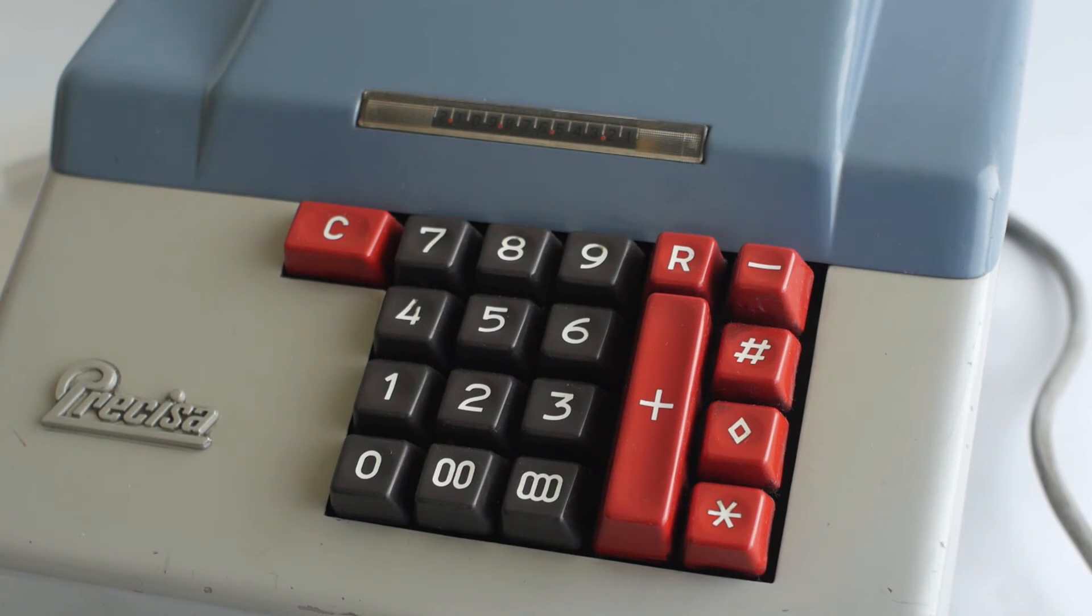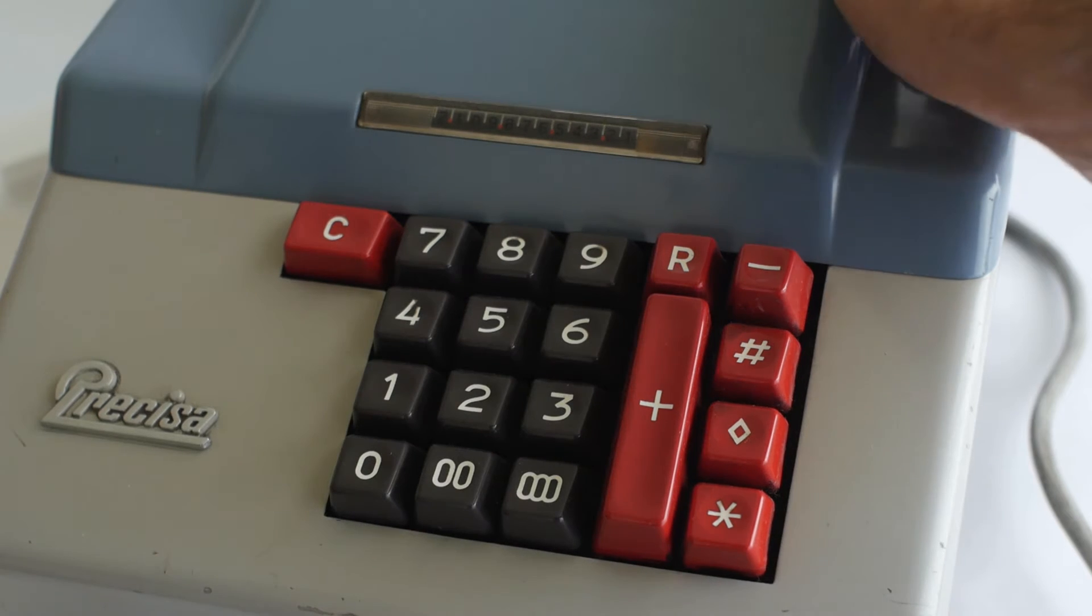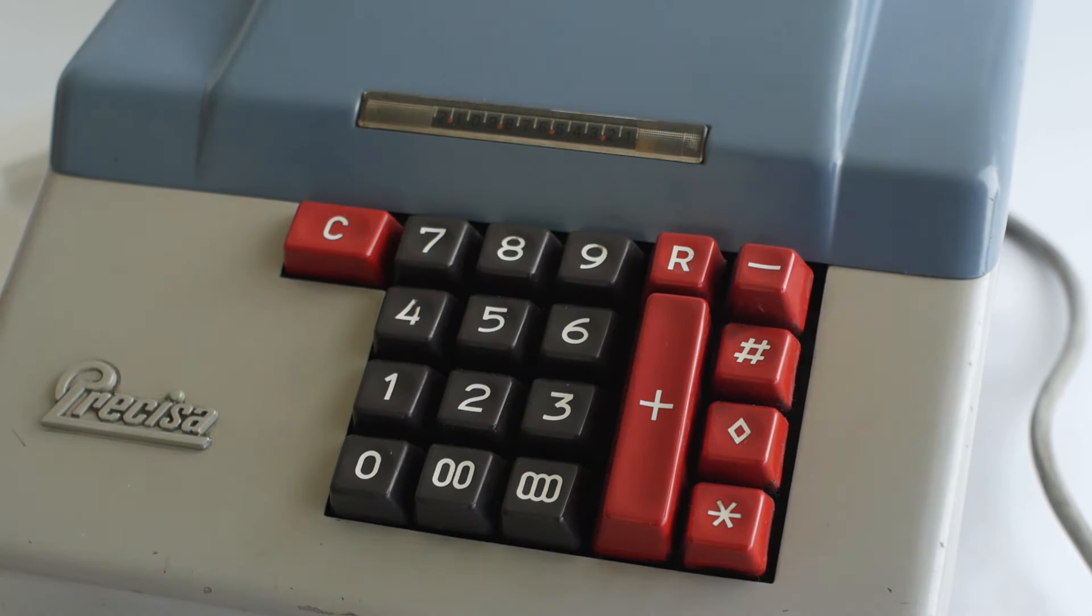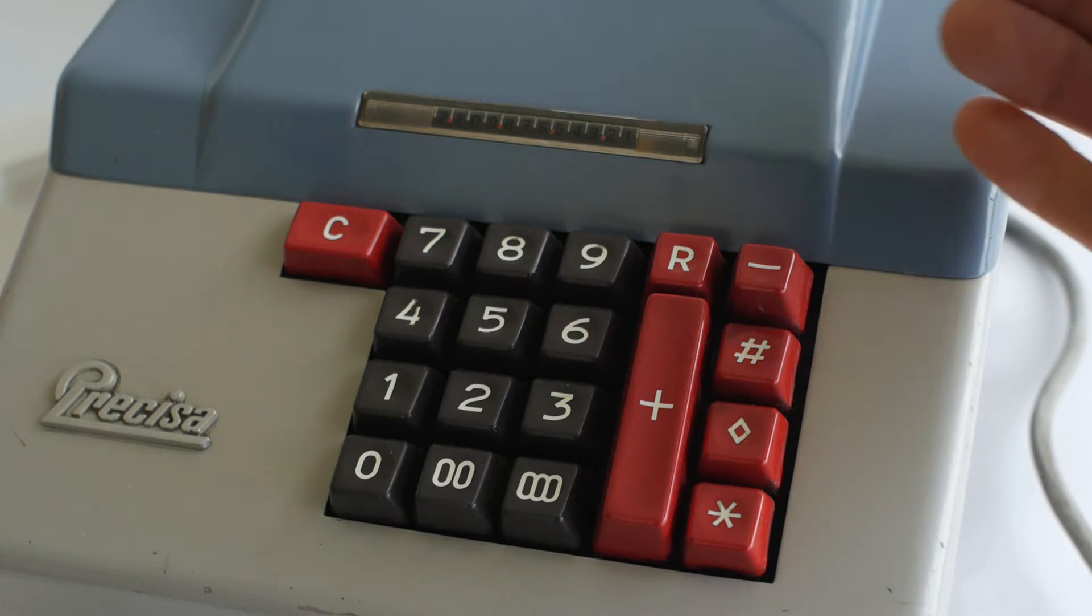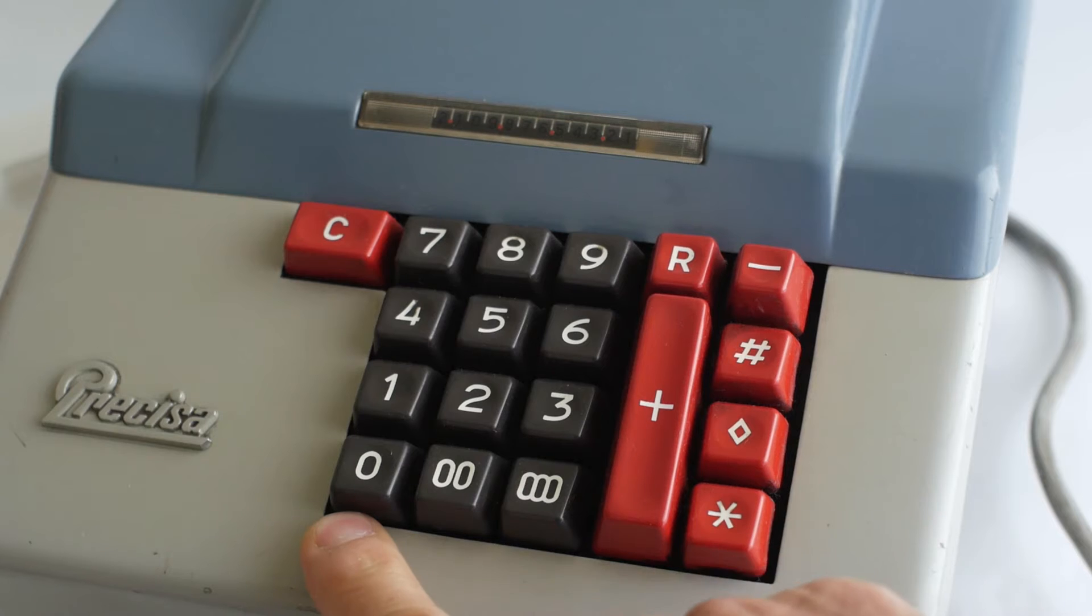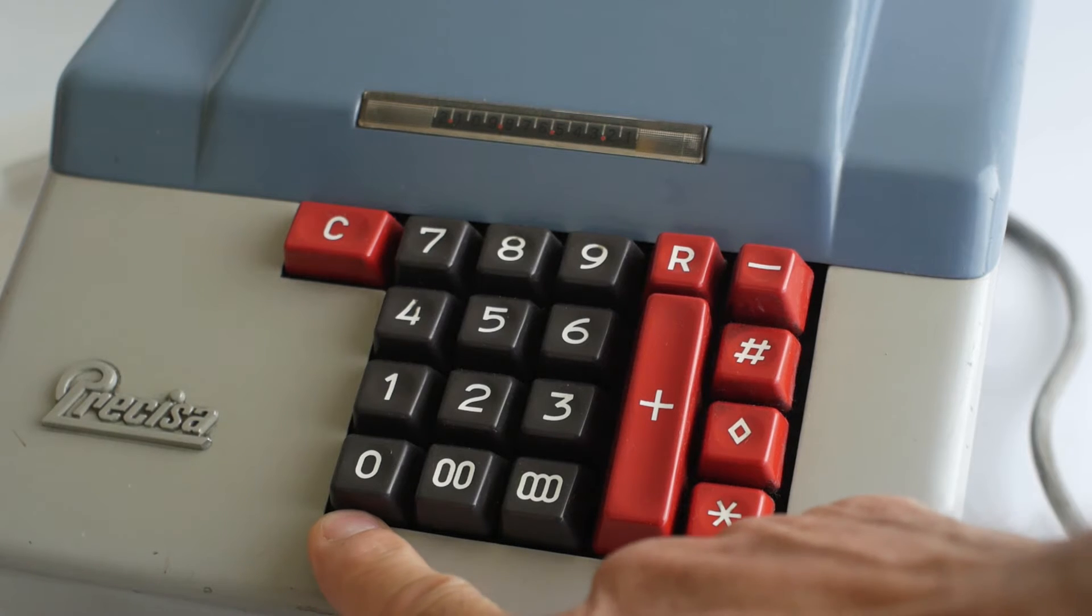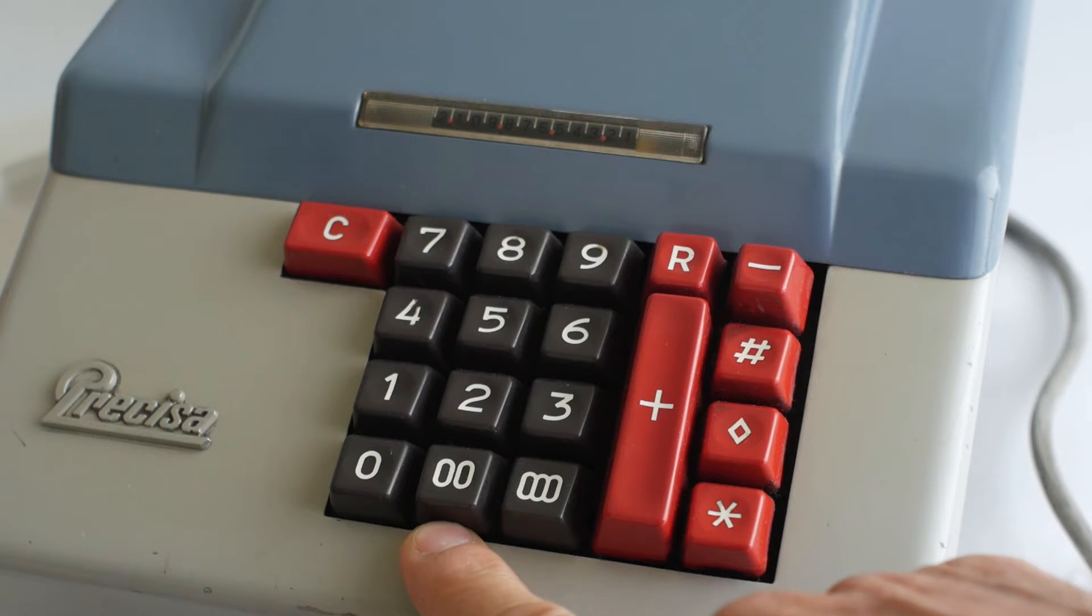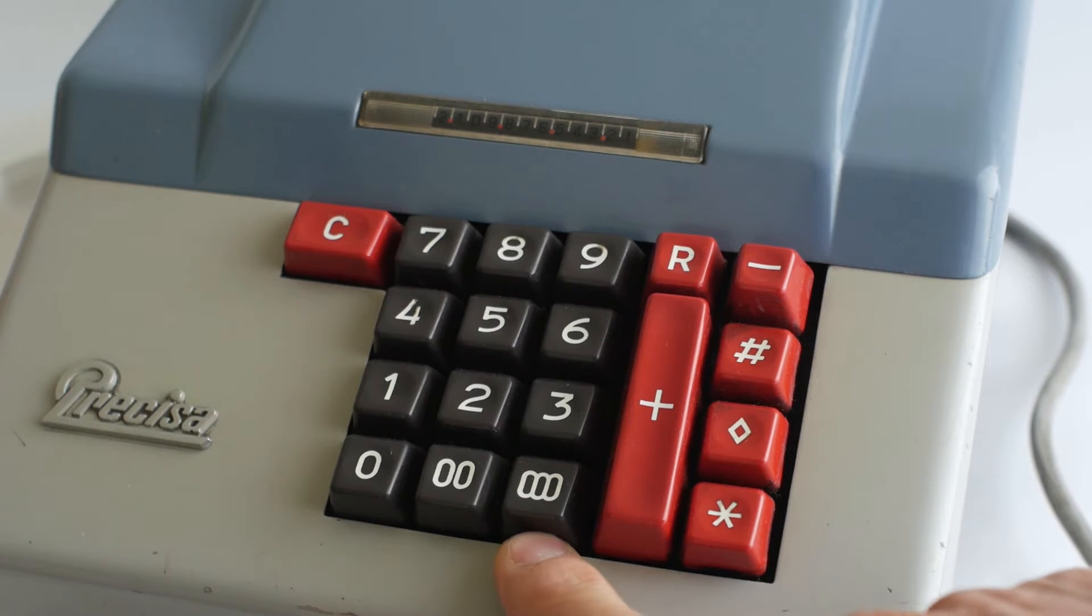You'll notice that there are three zero keys on the keyboard. These are simply there to speed up data entry when you need multiple zeros in a number. You've got the option of one zero, two zeros or three zeros.